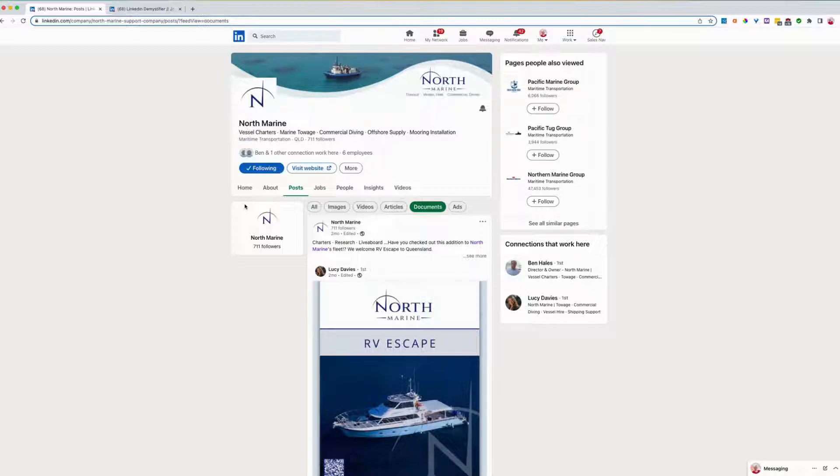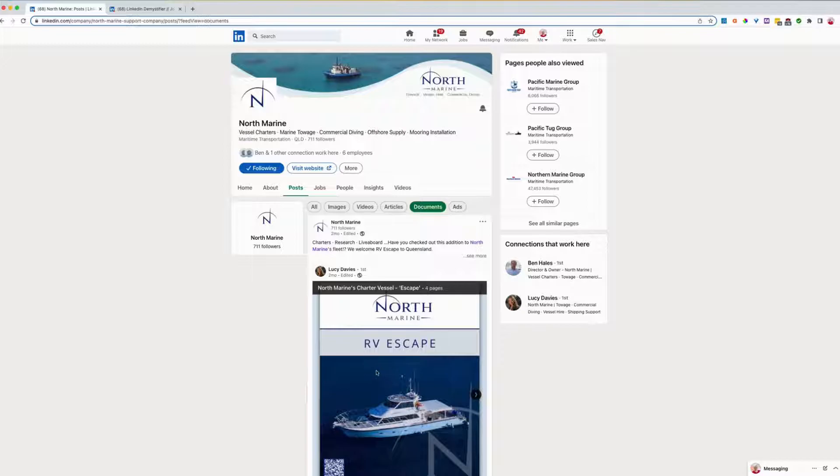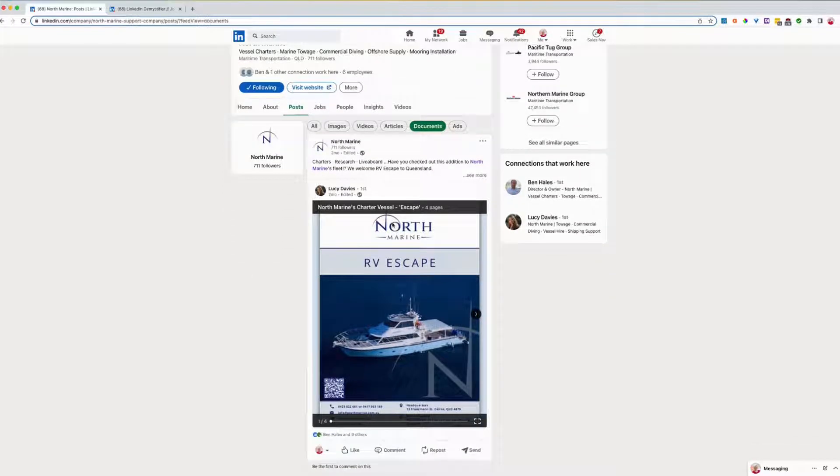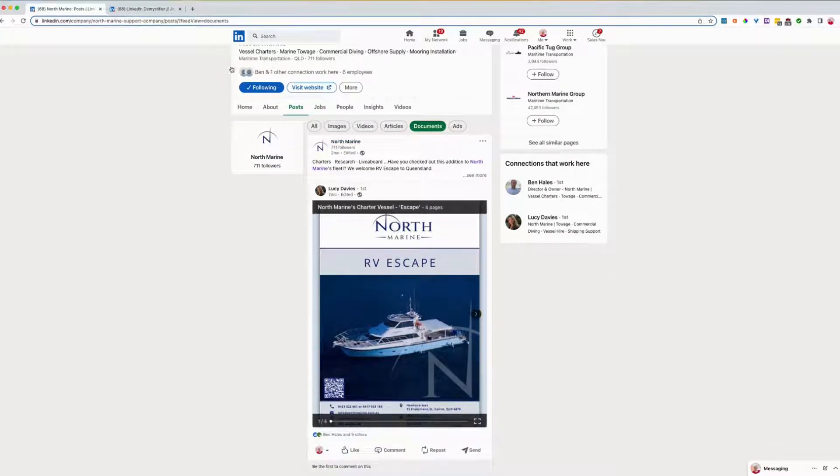To upload a document to your company page on LinkedIn, just like this one, but from your actual company page, I'll show you how to do it.